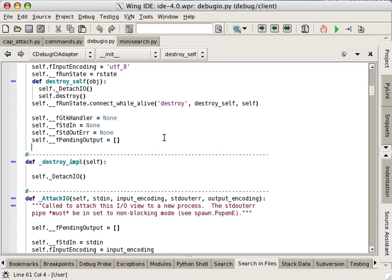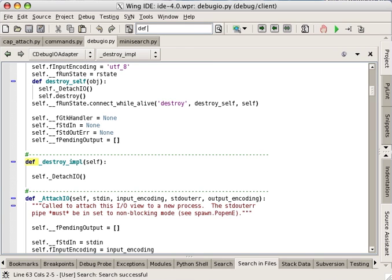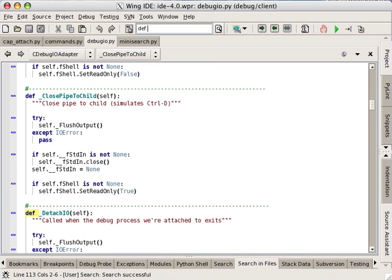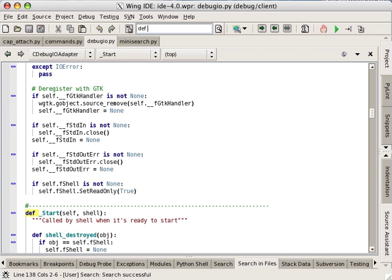Wing provides four convenient search interfaces for different search tasks. The toolbar search is a quick and easy way to search for a simple text match within the current file.